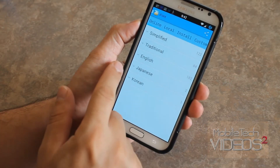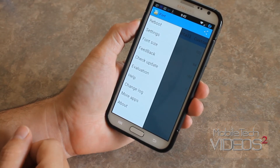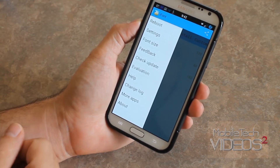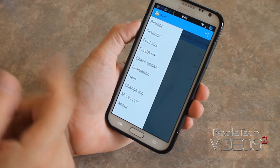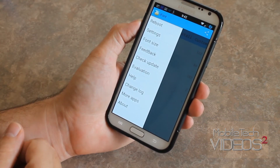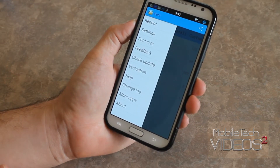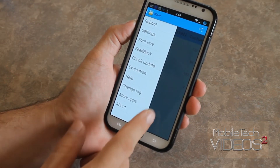If you swipe from the left to the right, you pull out the settings menu. In here, you can reboot the phone, change the font size, go into the settings, get some feedback, check for updates, and there are some other choices like the change log.